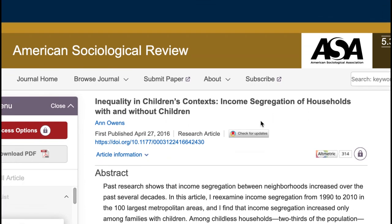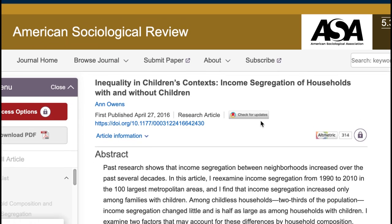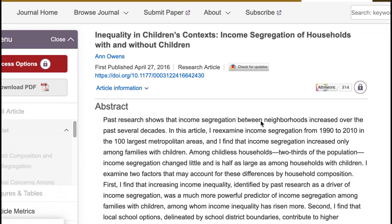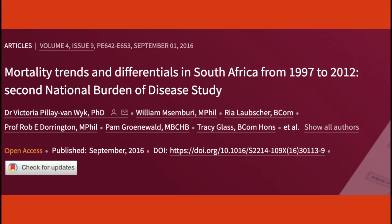Did you know that where you were born, the place in which you were born, live, work, play, and even grow old affects your health? For instance, in the Second National Burden of Disease Study, researchers analyzed causes of death data — that's mortality data from 1997 to 2012 — and developed national, population group, and provincial estimates of levels and causes of mortality. They found that cause-age-standardized death rates were 1.7 times higher in the province with the highest death rate compared to the lowest, 2.2 times higher in black Africans compared to whites, and 1.4 times higher in males compared to females.